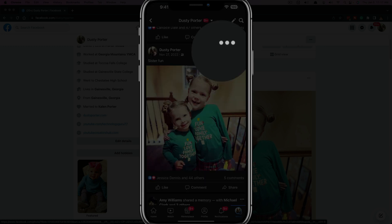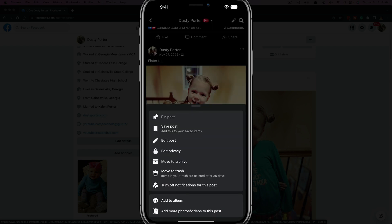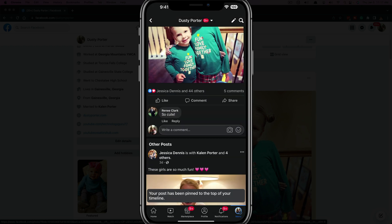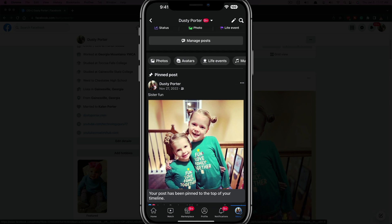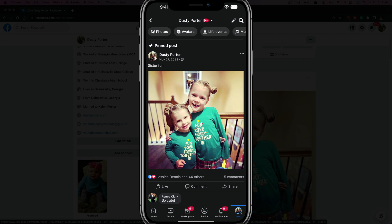You're going to see the three horizontal dots in the upper right-hand corner. If we tap on those dots, you're going to see an option that says 'Pin post.' If we tap on that, then if we go to the very top of my page, you can see under 'Pinned post' — that is indeed the post that we just pinned.